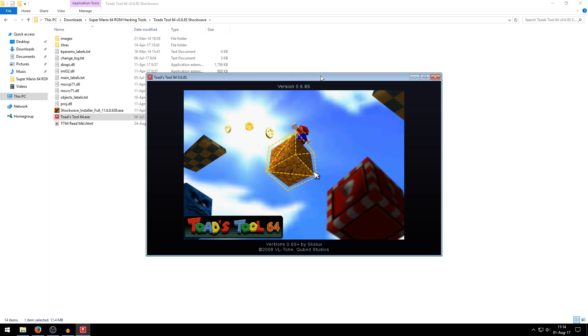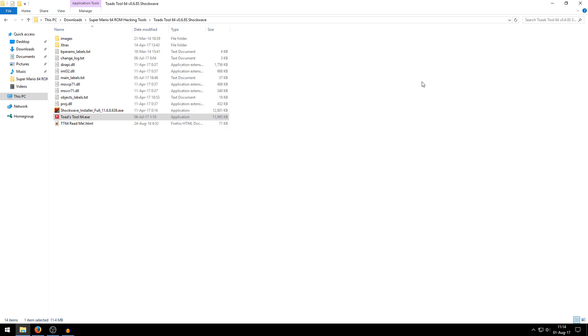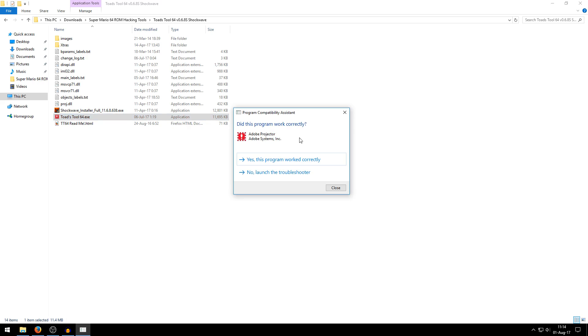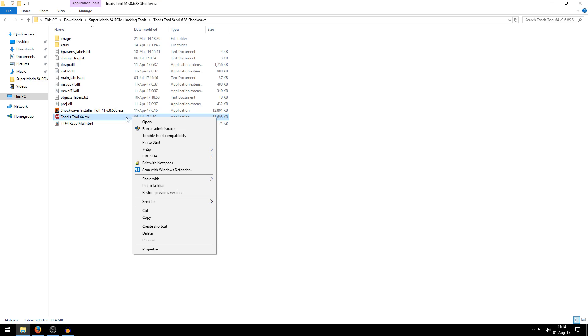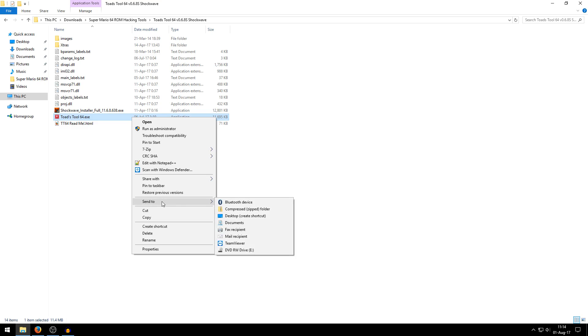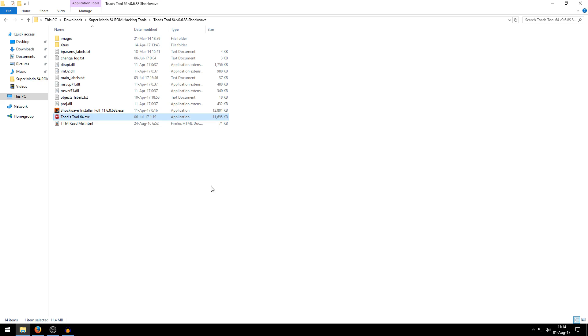Now one last thing you might want to do is add a shortcut to Toadstool64 onto your desktop. And if you get this notice by the way, just click yes, this program worked correctly. Alright, to make a shortcut for Toadstool64 to your desktop, just right-click the application you just double-clicked to open up Toadstool64, and then go to send to and then click desktop create shortcut.